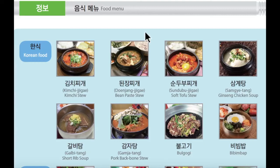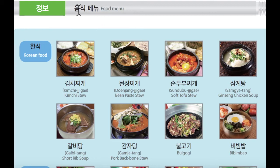Hello everyone, I'm Rose here from Korean class. 안녕하세요 여러분, 저는 Rose입니다. Today we are going to learn about food menu. 오늘은 저희가 음식 메뉴에 대해서 배워볼 거예요. Then let's have a look. 그럼 한번 볼까요?